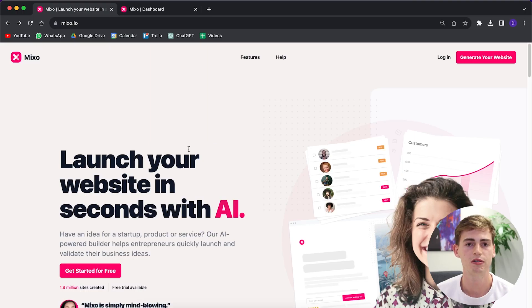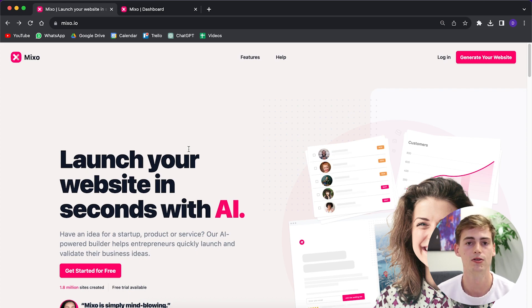Building a landing page to build your email list can be a difficult task. Luckily, there are solutions to that. Nowadays with AI you can build your landing page within a matter of seconds. Let me show you how you can do this. The first thing we do is head over to mixo.io. If you want to follow along, click the link in the description down below and let's get started.